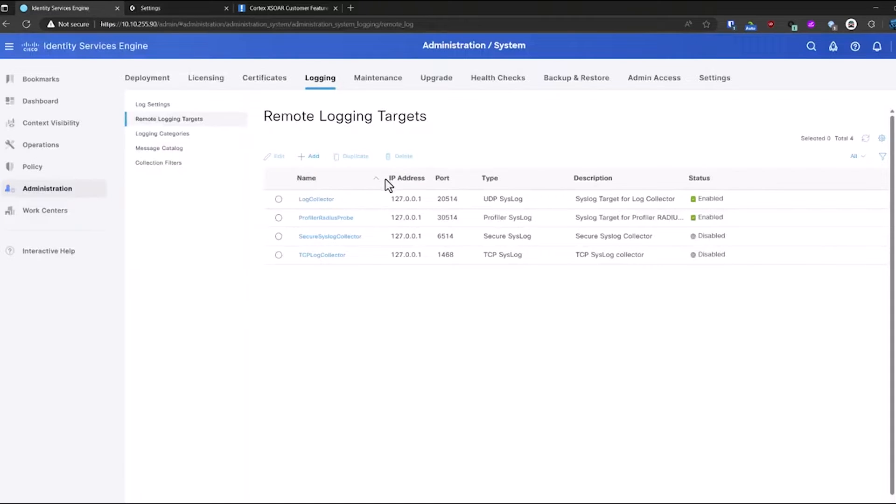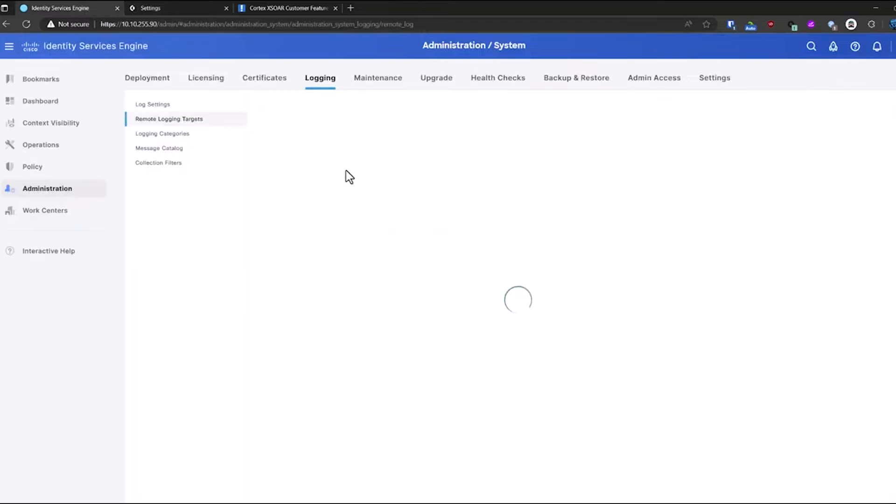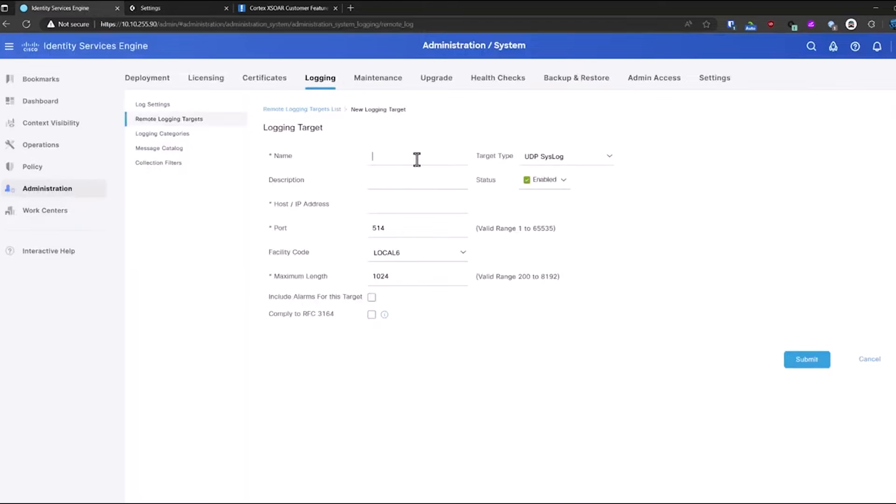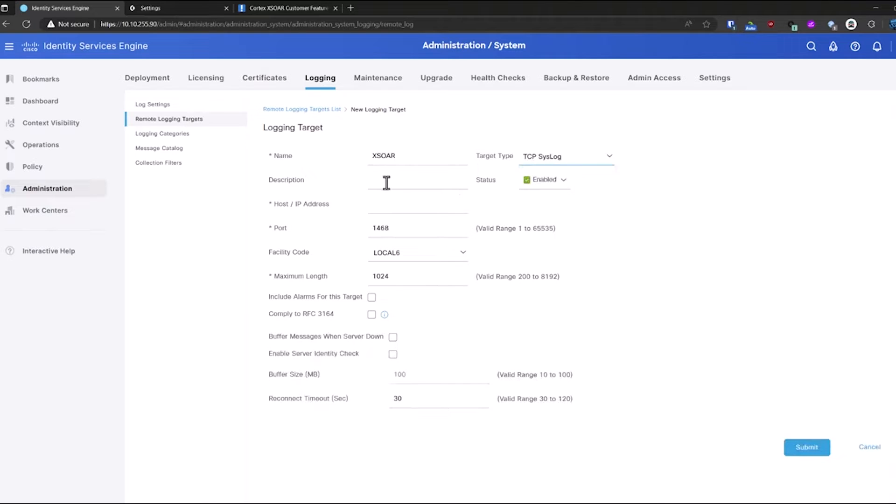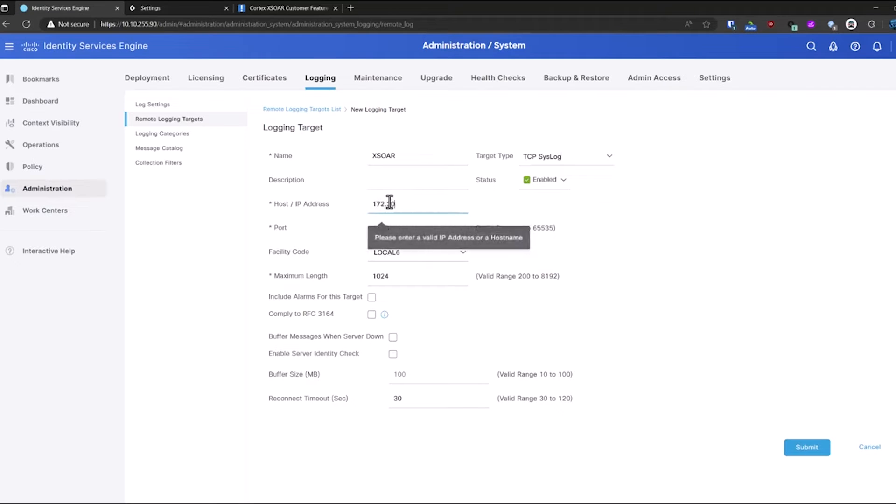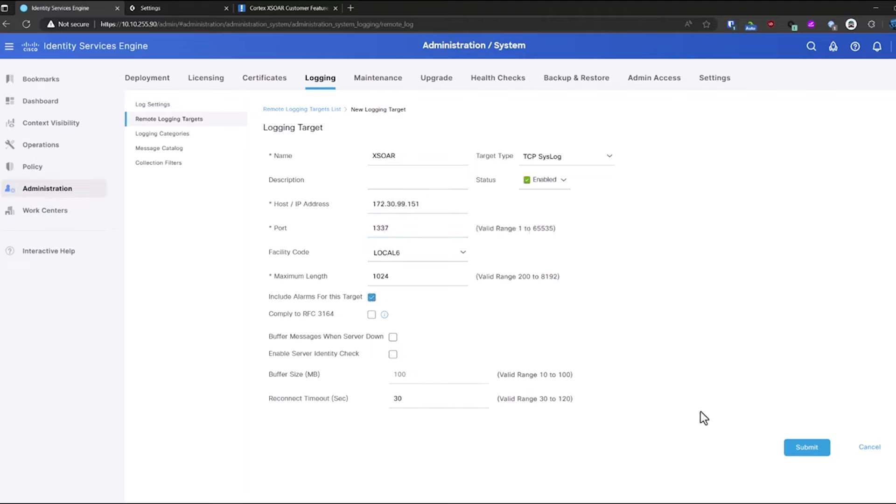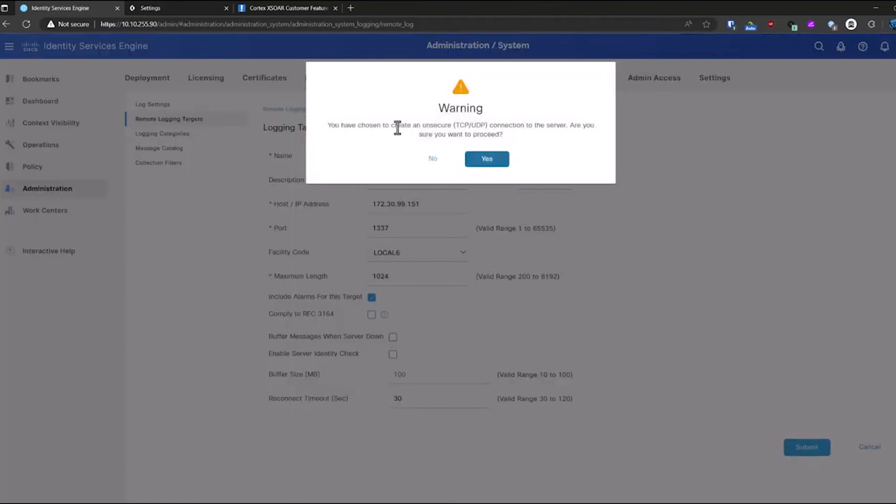And I'll go over to Cisco ISE, and I'm going to add a remote logging target, just calling it XOR. And it's going to be TCP since our integration does not support UDP-based listening. I'll put in the information that I need here. Hit submit.